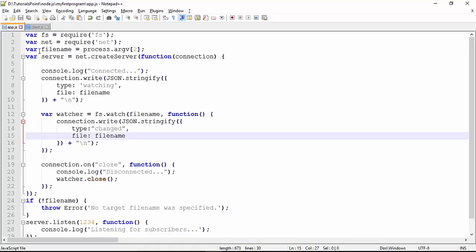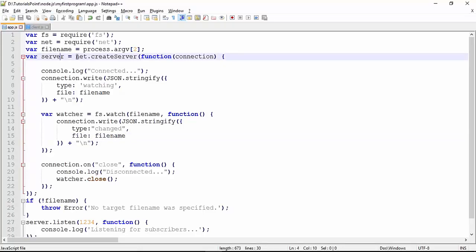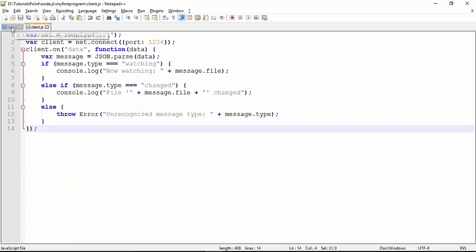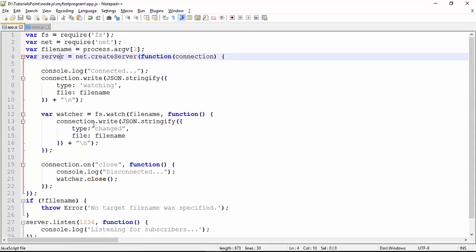In this program of network programming we will cover client and server communication. In the server, we are taking a file and whenever any update is made on that particular file, it will notify your client program, and the complete communication here is in JSON format.